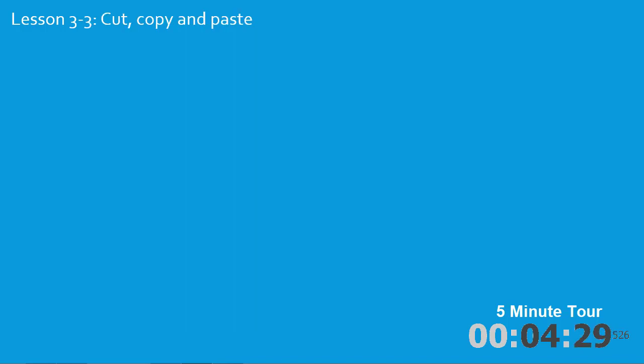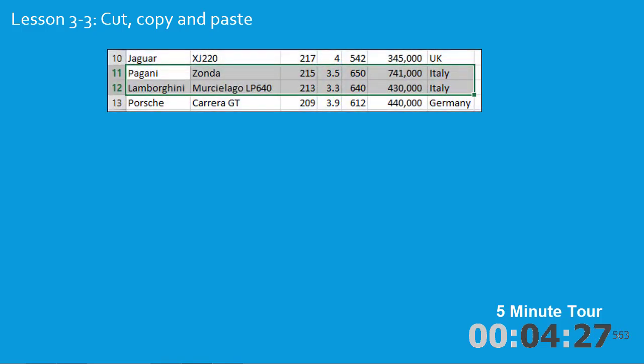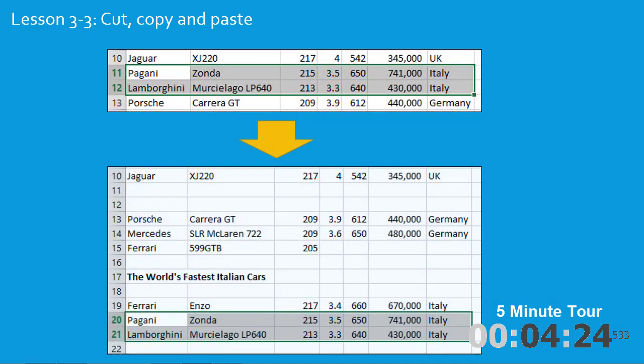In the third lesson you'll learn to cut, copy and paste. You'll copy these cells and then paste them into a different location in the workbook.